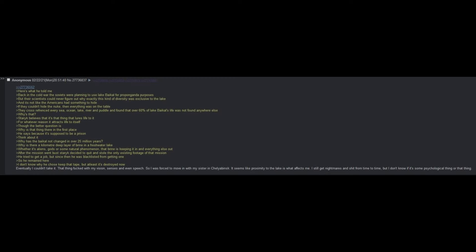Here's what he told me. Back in the Cold War, the Soviets were planning to use Lake Baikal for propaganda purposes, but their scientists could never figure out why exactly this kind of diversity was exclusive to the lake. And it's not like Americans had something to hide. If they couldn't hide the nuke, then everything was on the table. They cross-referenced every sea, ocean, lake, river, and puddle and found that over 60% of Lake Baikal's life was not found anywhere else. Why's that?